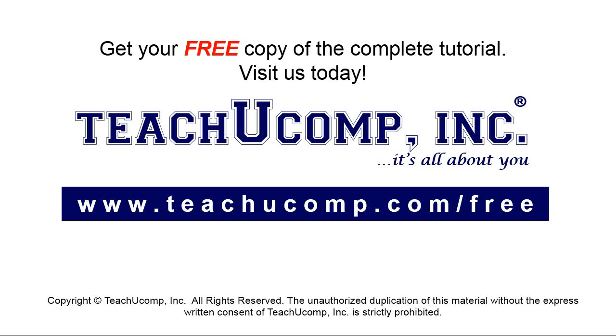Get your free copy of the complete tutorial at www.teachyoucomp.com/free.